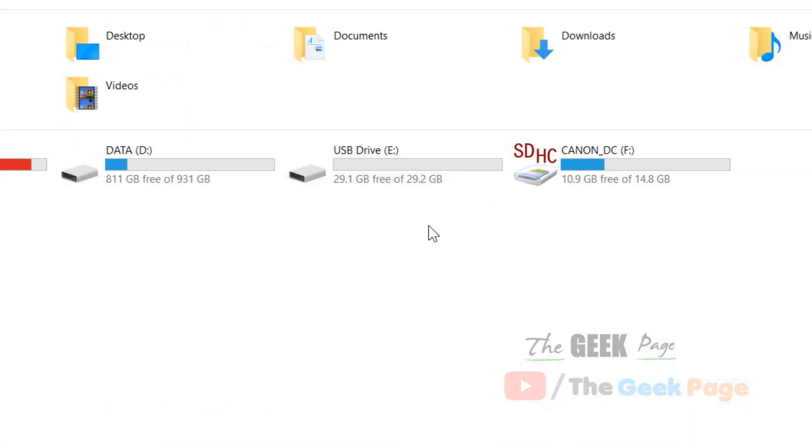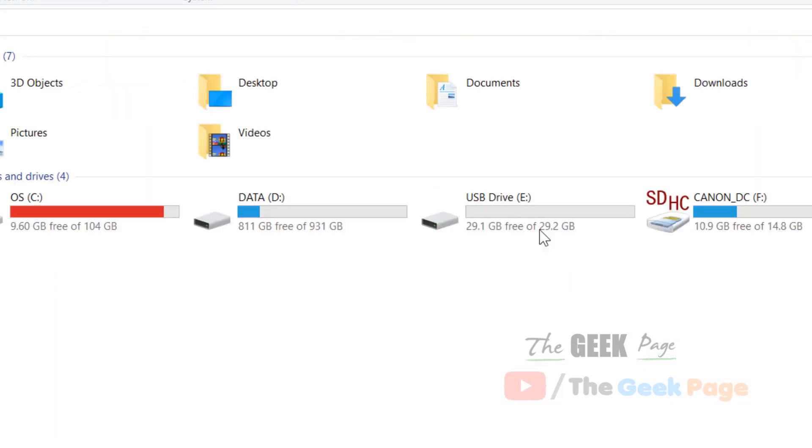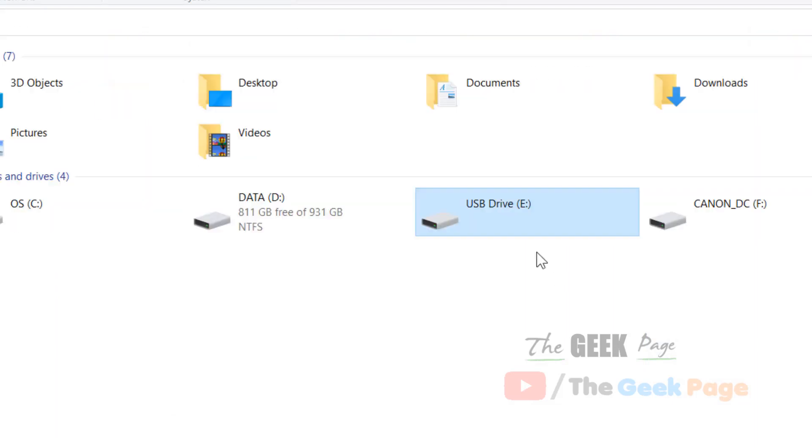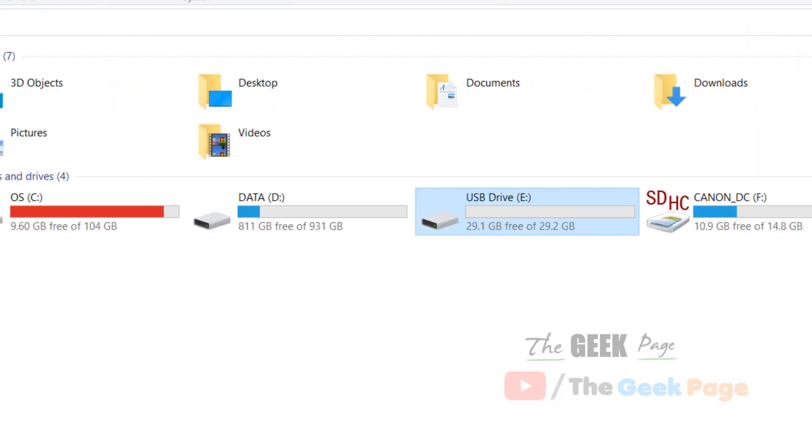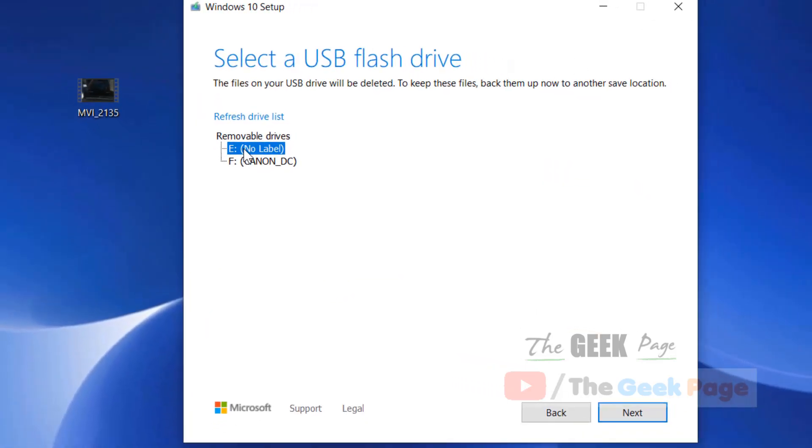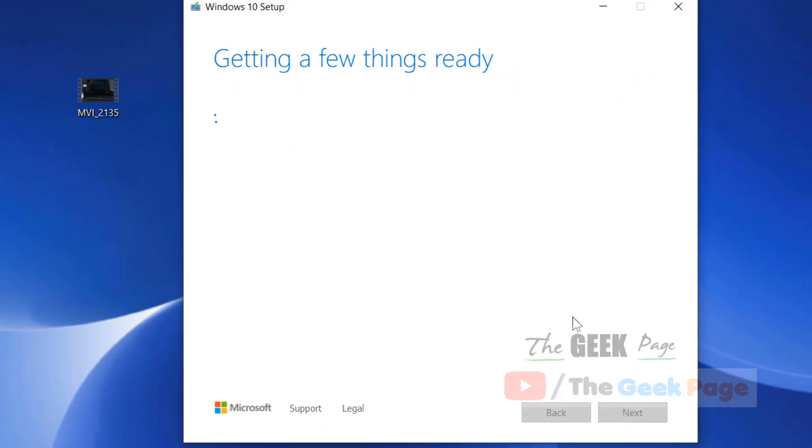Here is the USB drive. Make sure it is completely formatted and empty with no files. Select the drive (E: in this example) and click on next. Your USB flash drive is now ready.